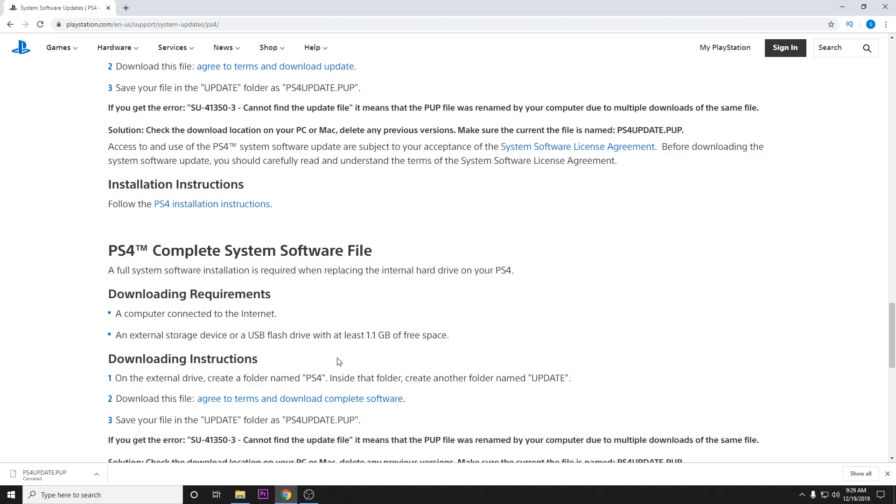This is if you want to essentially nuke your system and rebuild it from the ground up. If you're factory resetting your PlayStation or installing a new hard drive, this is what you need because it contains every file that your PlayStation needs to function.